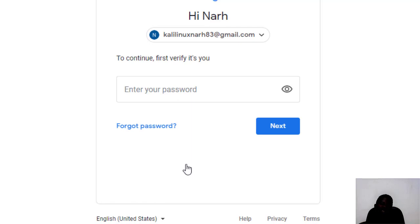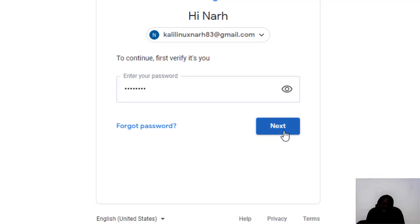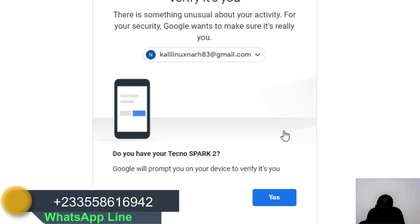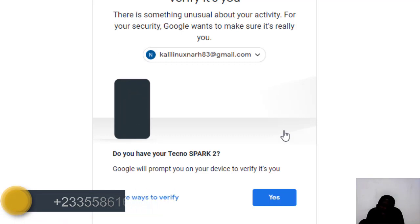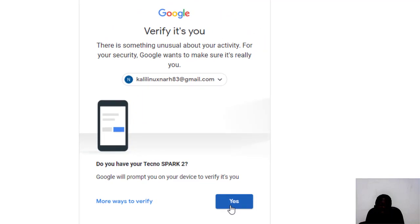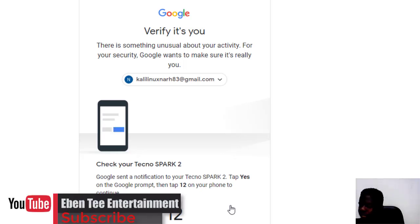They are asking me for a password — guess what is going to happen. Let's provide the password and click Next. Now they want me to verify my phone. Let's click yes, I have the device with me, and click yes on my phone.